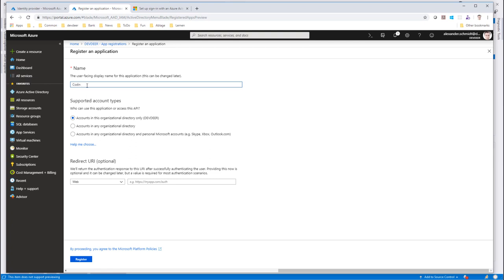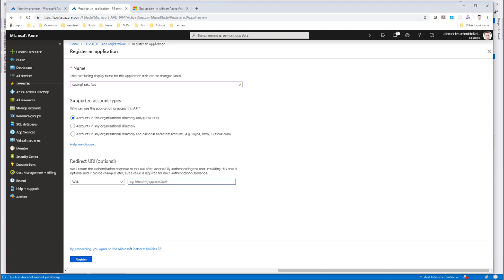I want users from this AAD to be valid users in my B2C. So I just generate a new app registration and I call it coding freaks app. And I have to provide a callback URL, the redirect URL. The redirect URL has a certain pattern, which is this one.